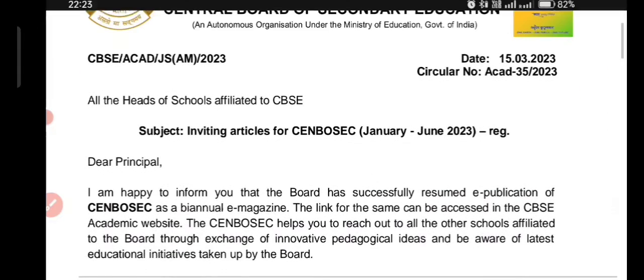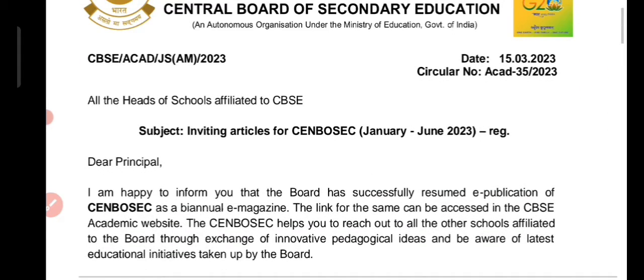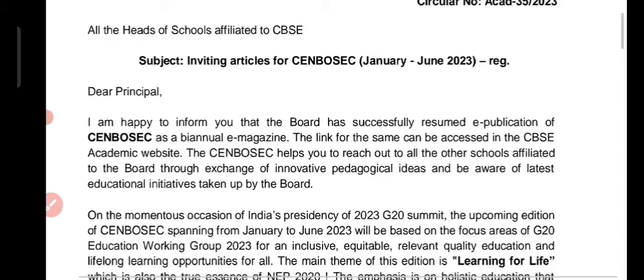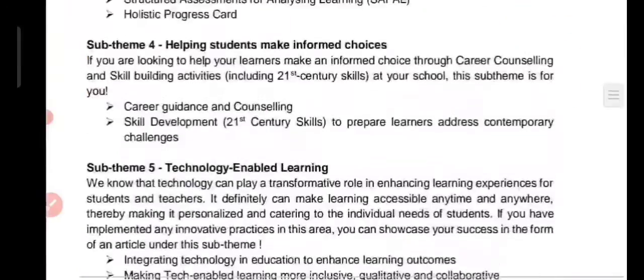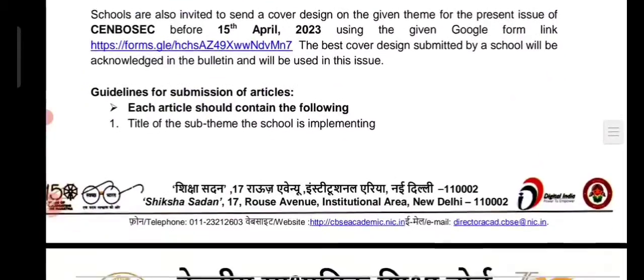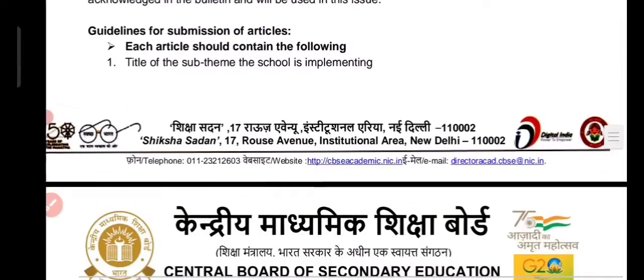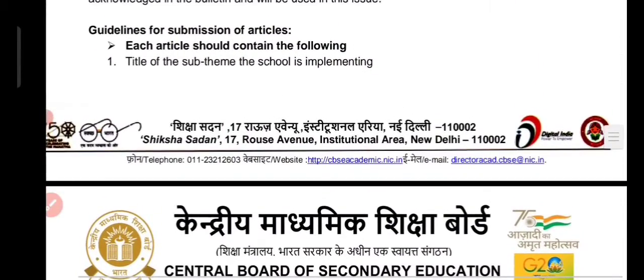All teachers and principals are always asked for different articles. This time it is again the same invitation for CENBOSEC. Before telling you about the topics, let me tell you about the guidelines for submitting articles.